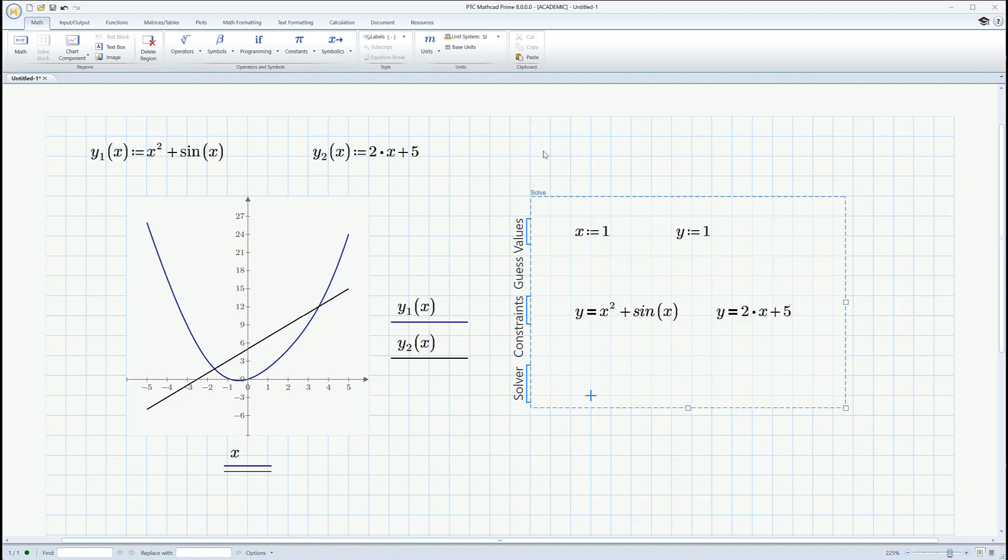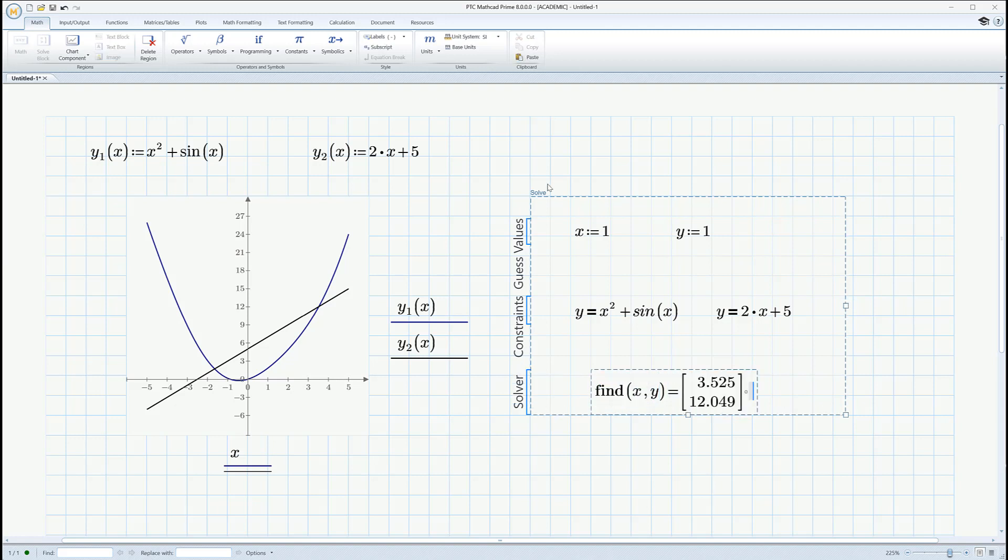So let's see if I can press that down a little bit. Now, solver. I have to tell it to find something. Well, the easiest thing to do is tell it to find x, y. Just hit equals on your keyboard. And there it is.